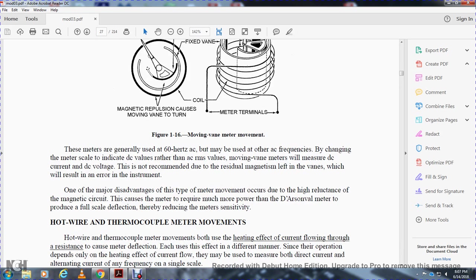Moving vane meters are generally designed for 60 Hz AC. Using other AC frequencies can change the meter scale calibration to indicate DC values rather than AC RMS values. Using moving vane meters with DC current and DC voltage is not recommended because of residual magnetism left in the vanes, which results in instrument error. One major disadvantage of this meter movement type is its high reluctance to the magnetic coil, requiring much more current to operate than other types.